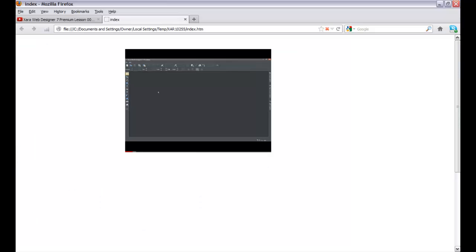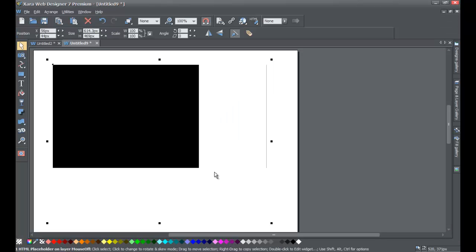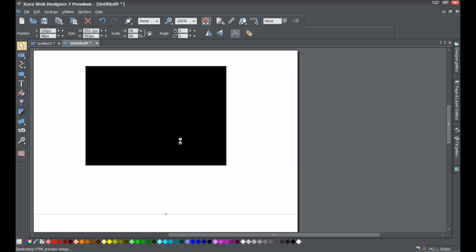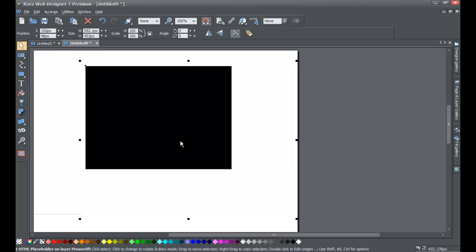Once you've previewed the website in the web browser and seen how it looks, you should be good to go on embedding YouTube videos. If you have any questions, send us a message, and give us a thumbs up if this video was helpful. Just like any other element in XR Web Designer, you can move the rectangle to reposition the video anywhere on the page. Thanks for watching — stay tuned for additional tutorials and don't forget to subscribe to our channel for more XR Web Designer 7 Premium videos.